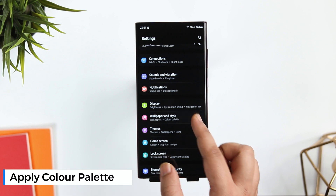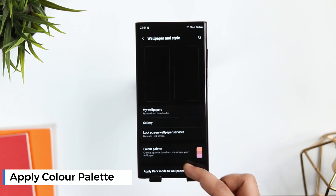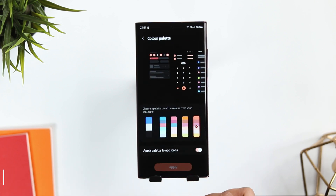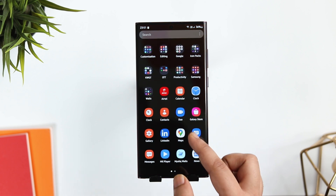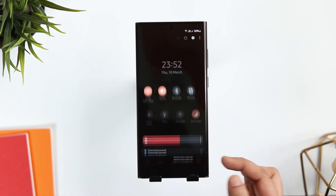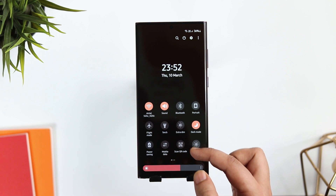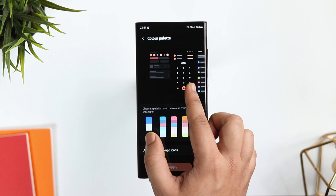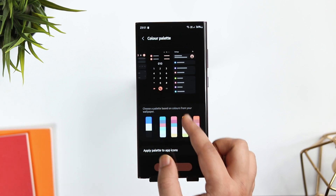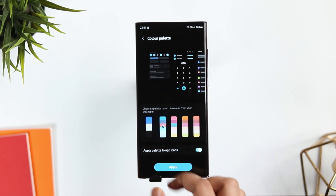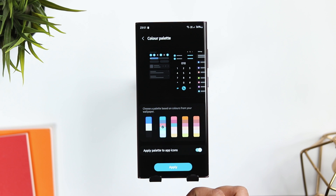With One UI 4.0, Samsung introduced one amazing feature called 'Color Palette.' Basically, it allows you to choose a palette based on colors from your wallpaper. So whenever you apply a new wallpaper, everything will change — right from the app icons to the accent color. If you go to Wallpaper and Style and then select Color Palette, here you can choose a theme based on colors from your wallpaper.